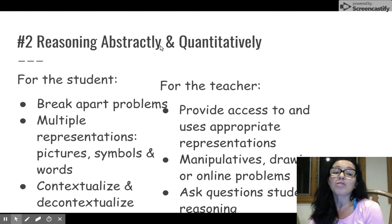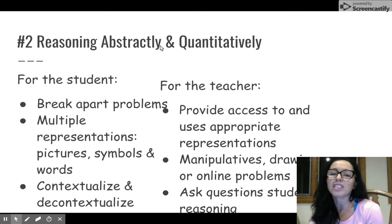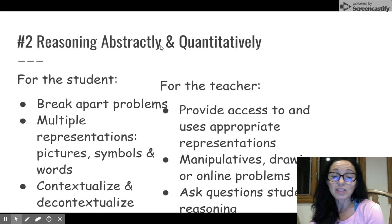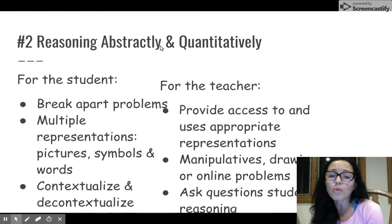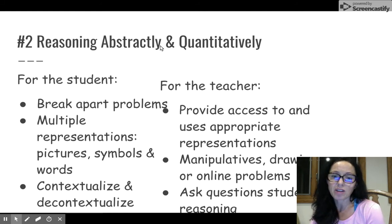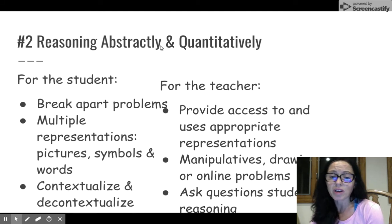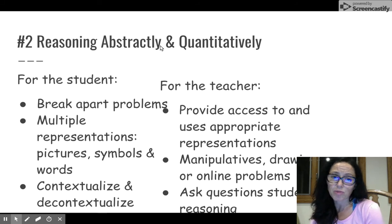Students are going to break apart problems, dissect them, and use different strategies to help them make sense. Teachers, we need to provide access to different representations and tools. We need to give students many ways to solve problems — whether with drawings, manipulatives, or working online. And we need to ask questions to support their reasoning and give them an opportunity to ask questions as well.